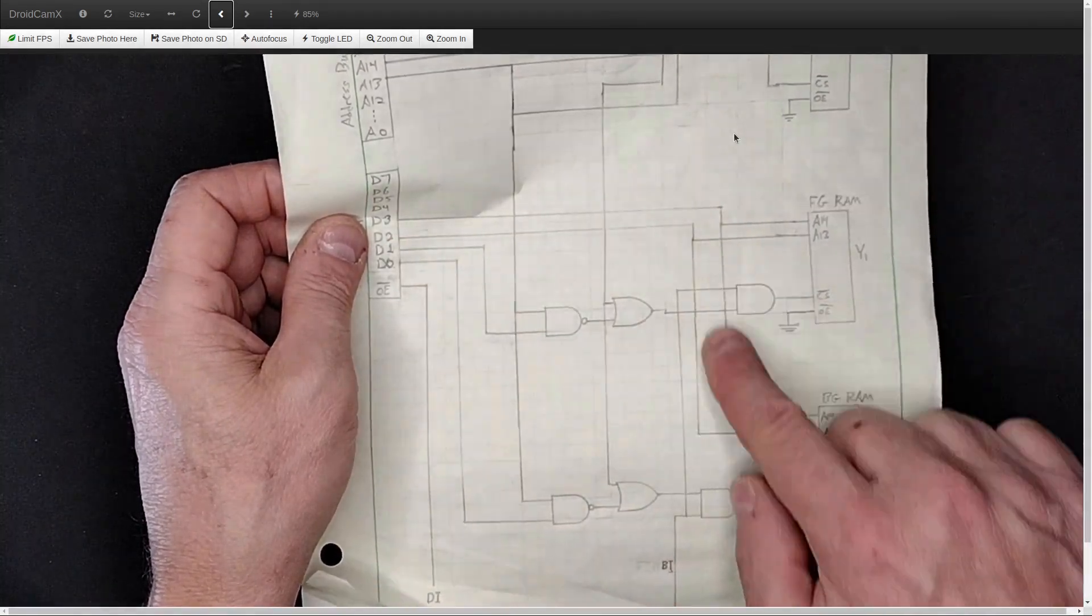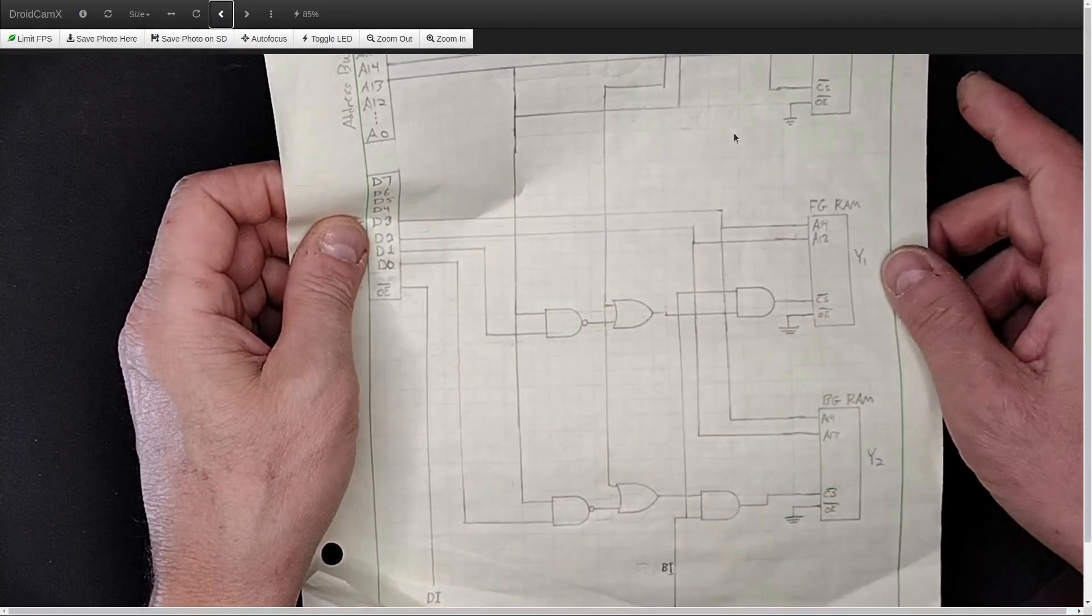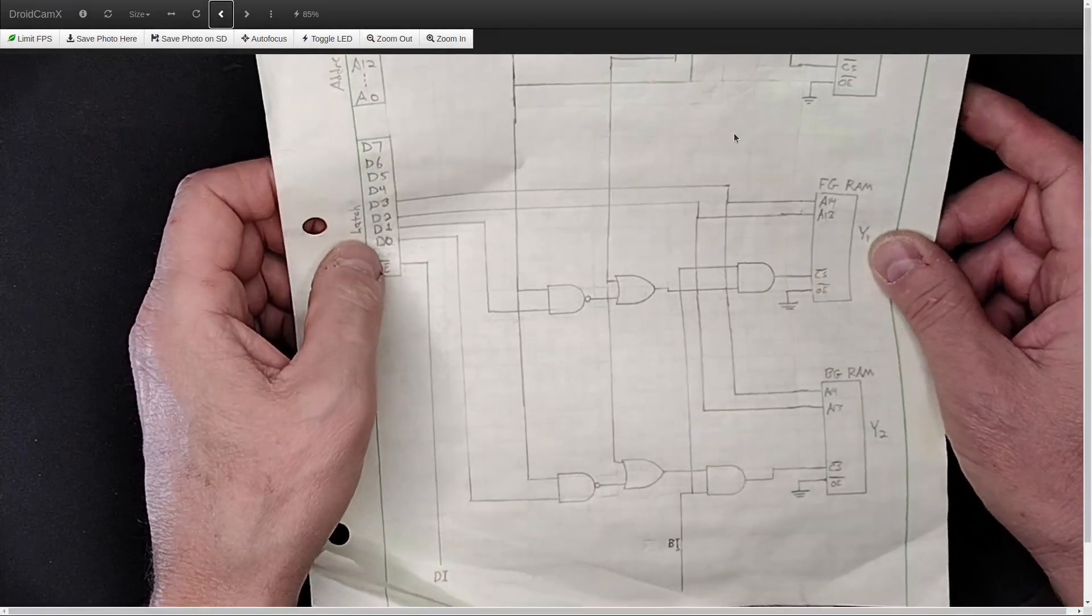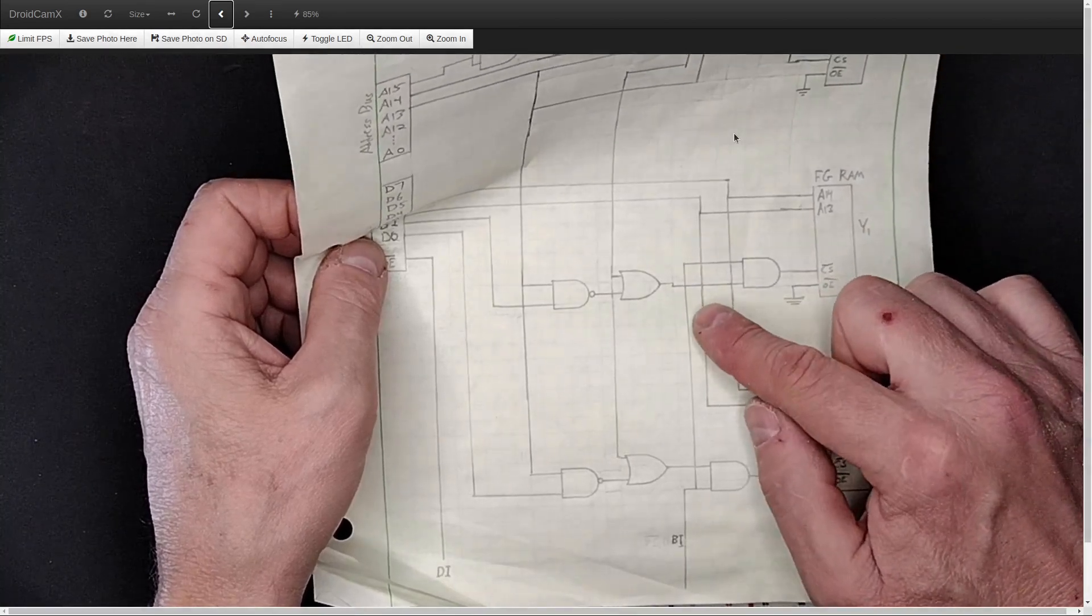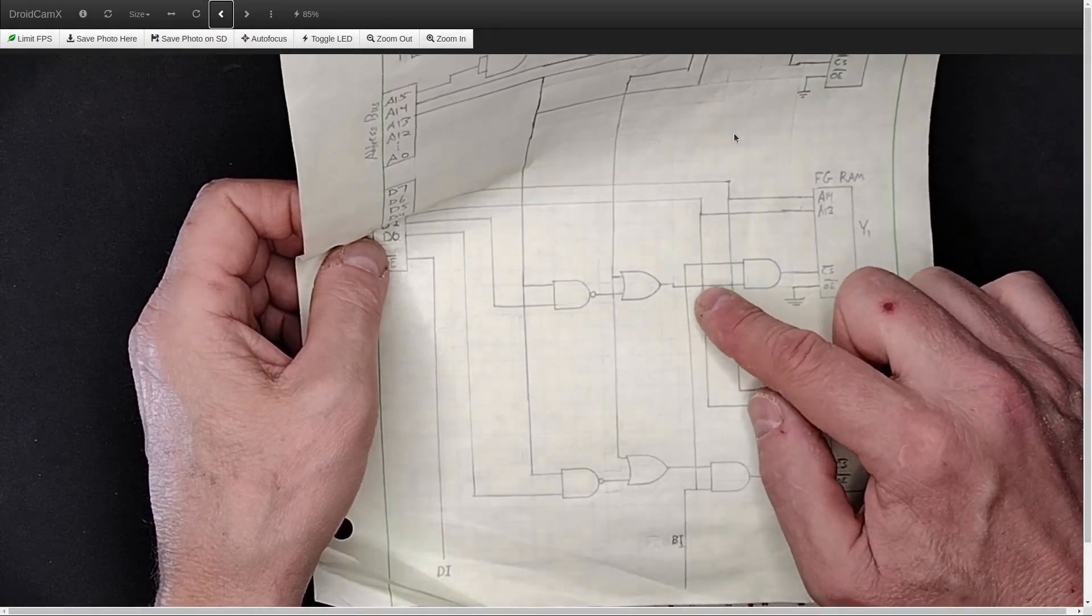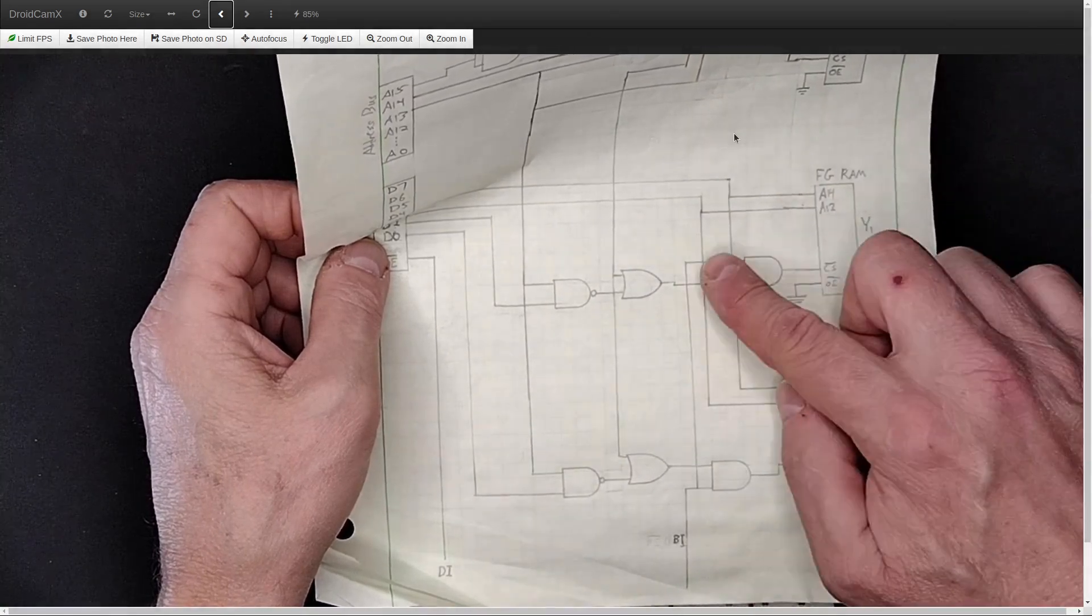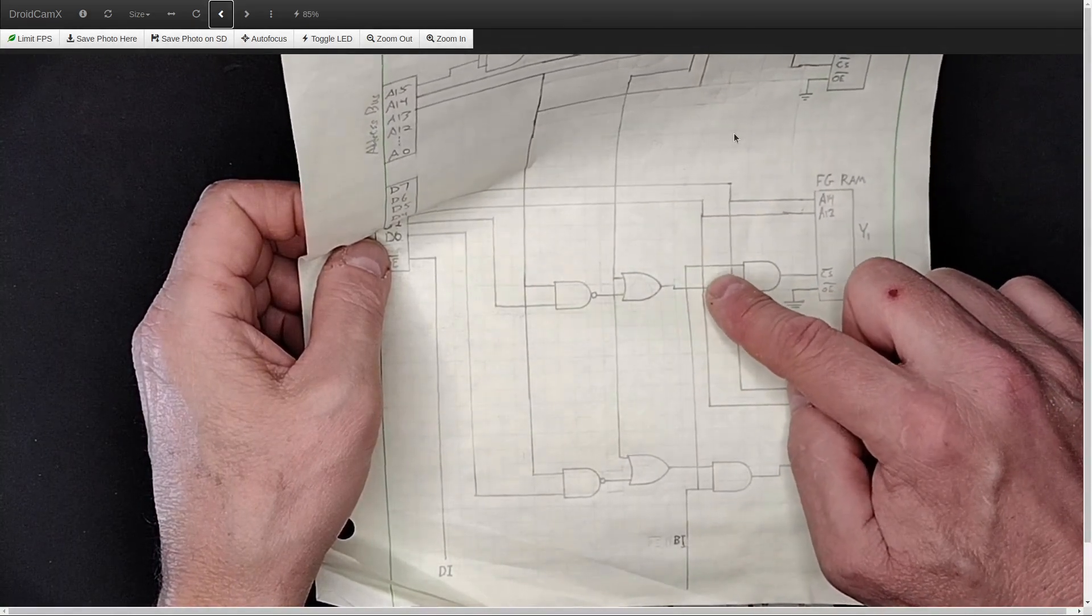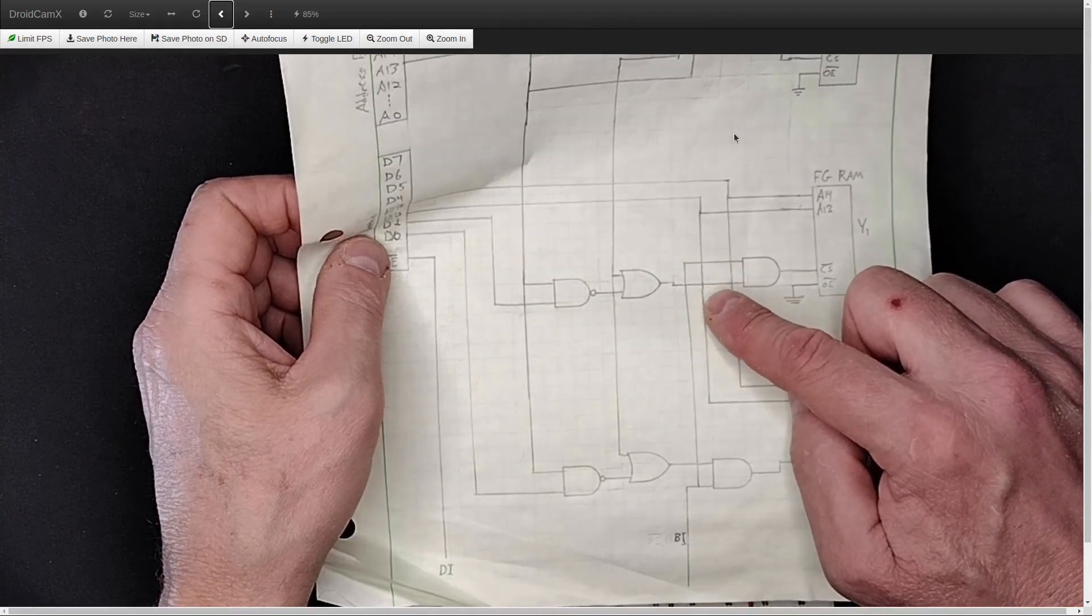And also, while this doesn't show it, this shows these being wired directly. But actually, in here, I'm going to have to have a transceiver buffer, a tri-state buffer, that will allow me to turn access from the computer to the RAM, foreground and background RAM, on and off.